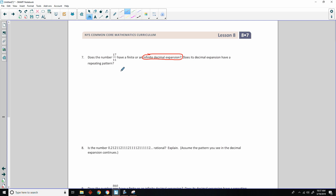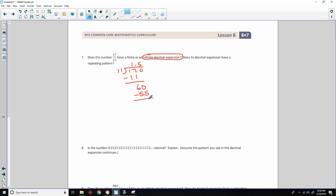To check that, we do long division: 11 into 17. Bring down a 0 to get 60; 1 times 11 is 11, subtract to get 6. Bring down a 0; 11 goes into 60 five times — that's 55, subtract to get 5. 11 goes into 50 four times — that's 44, subtract to get 6. Bring down another 0; 11 goes into 60 five times again. So the digits 5 and 4 repeat: it has a repeating pattern.